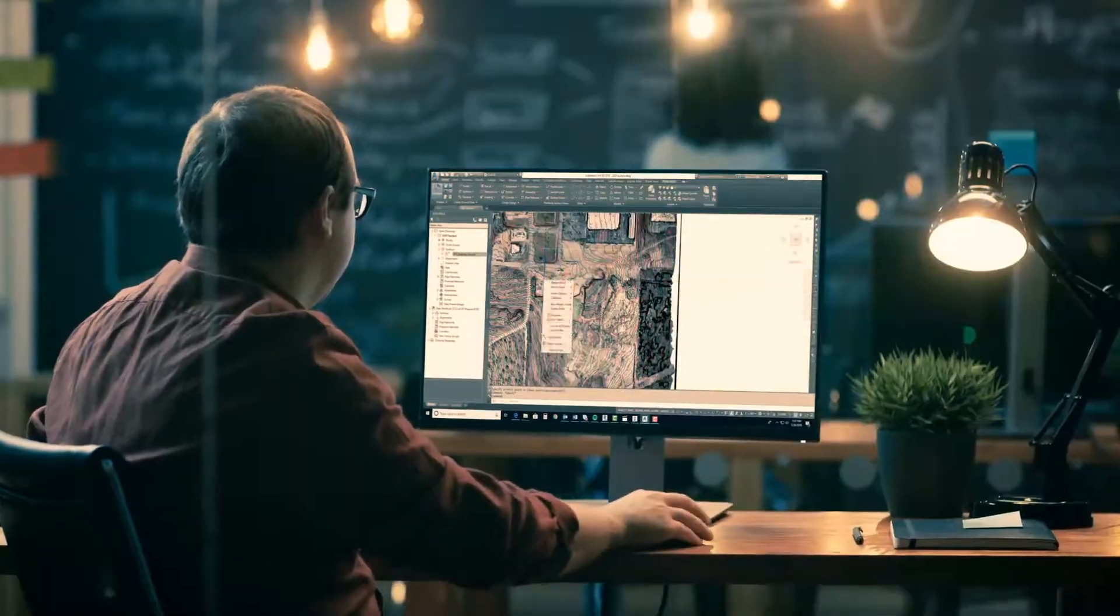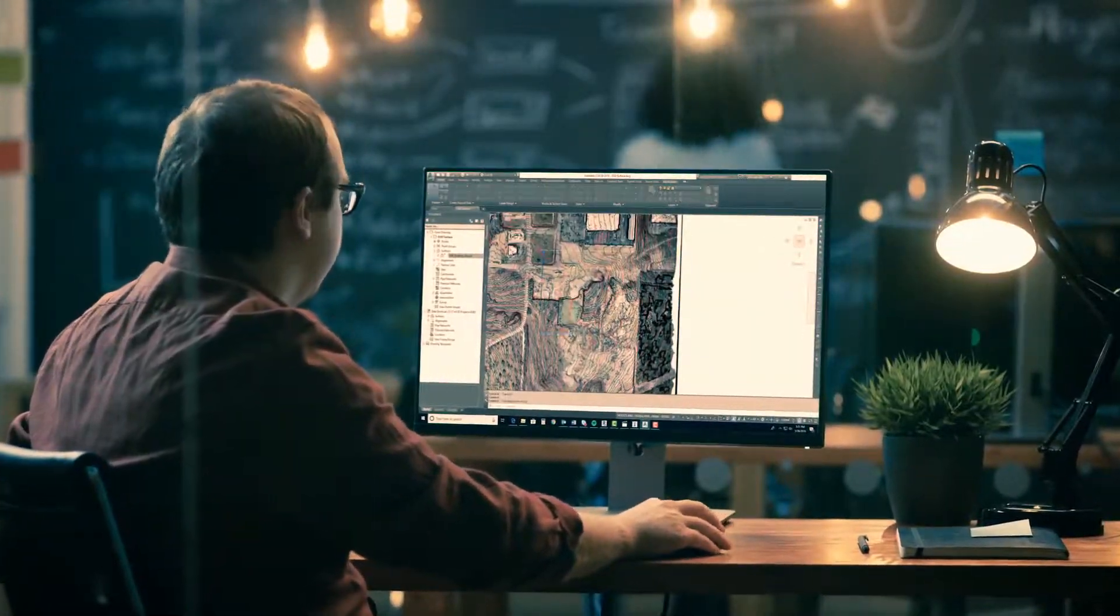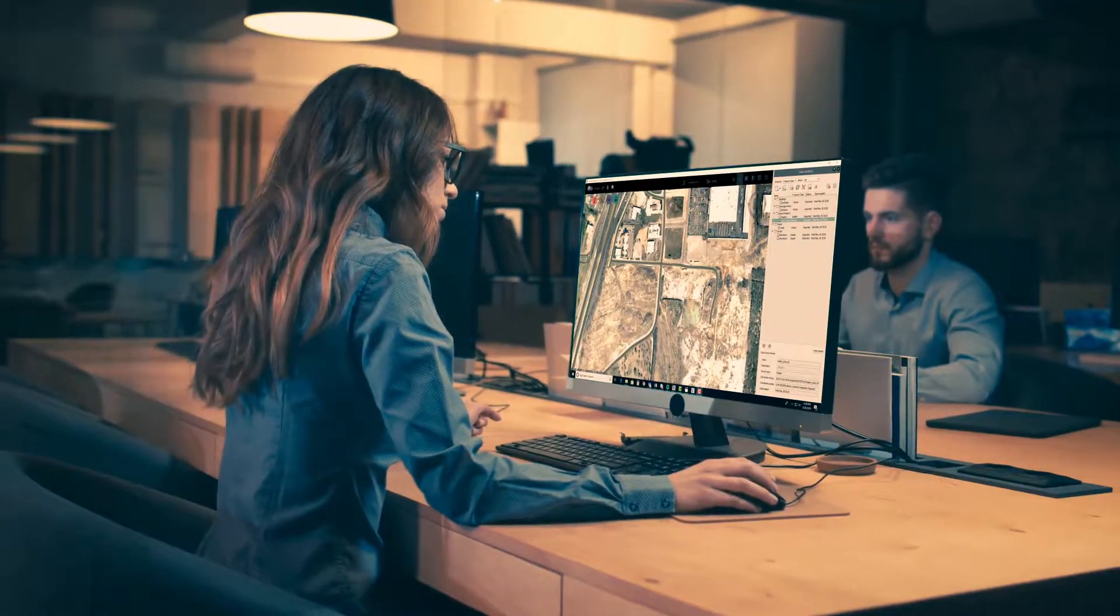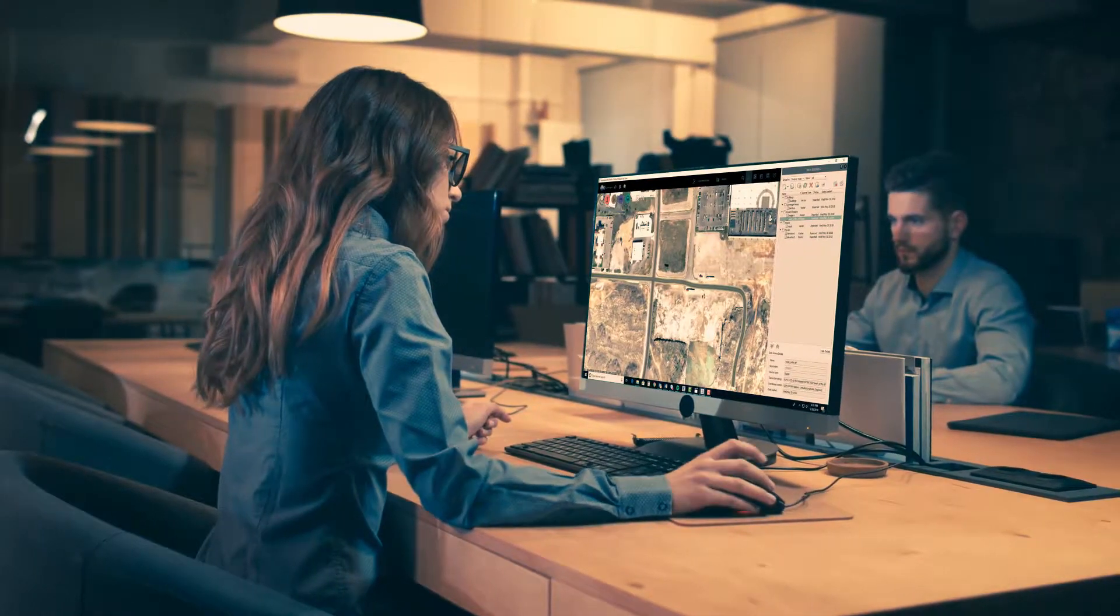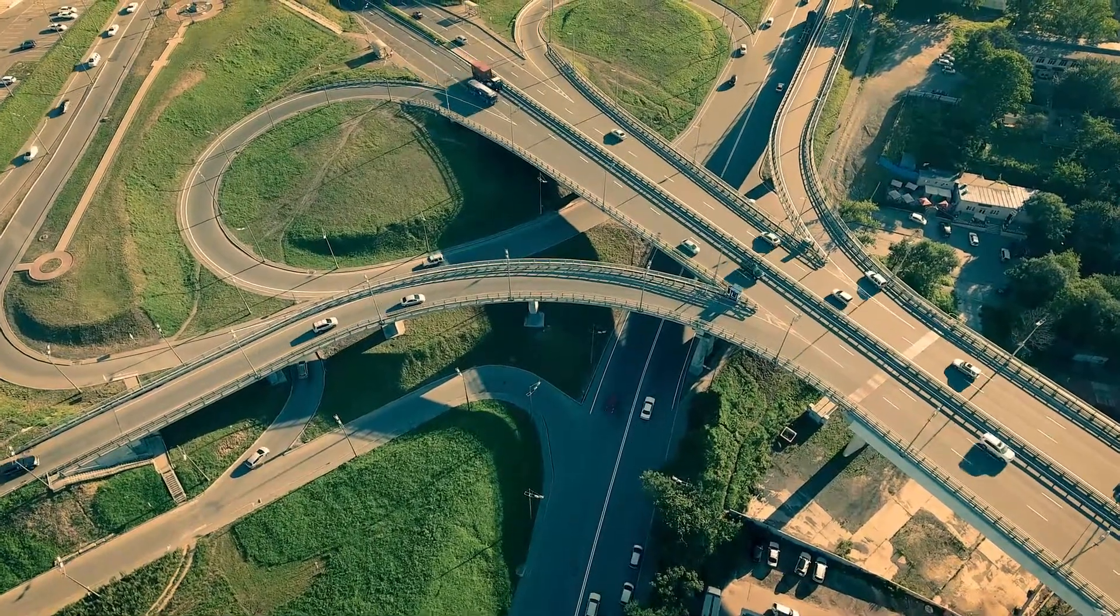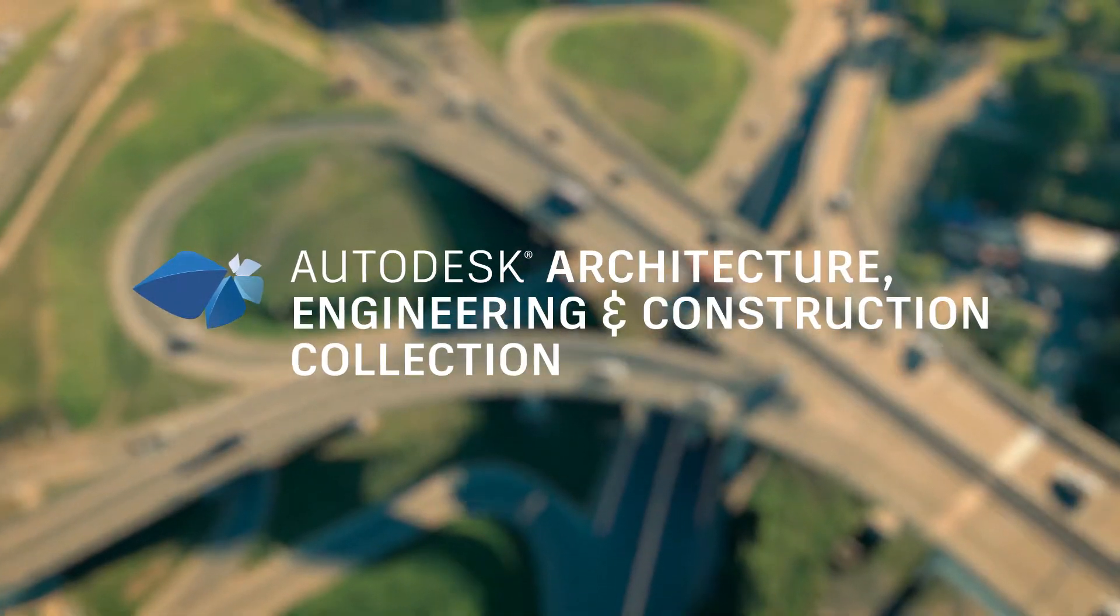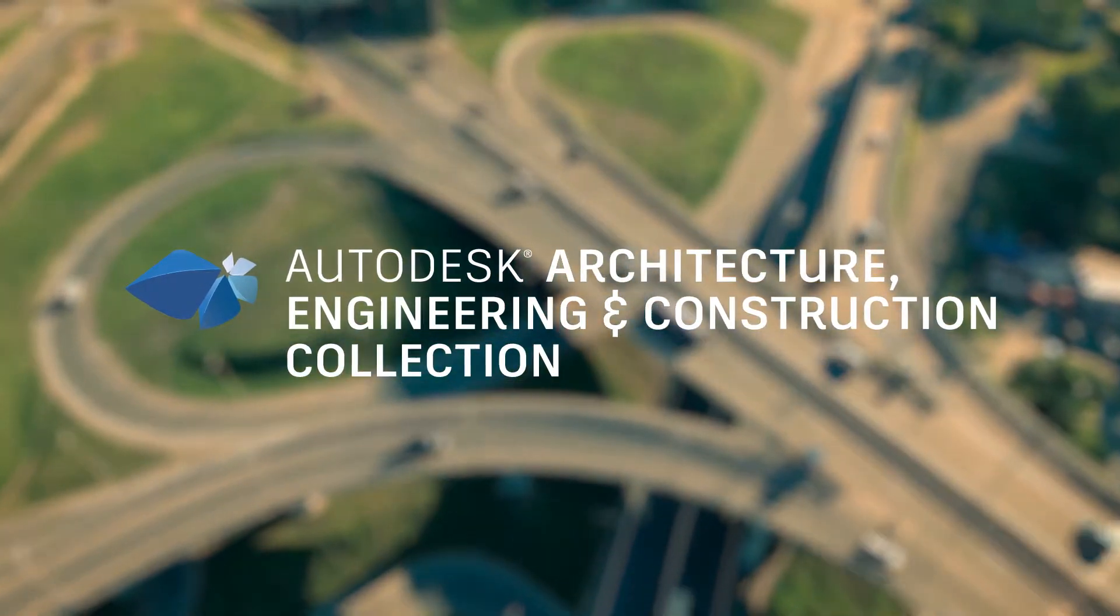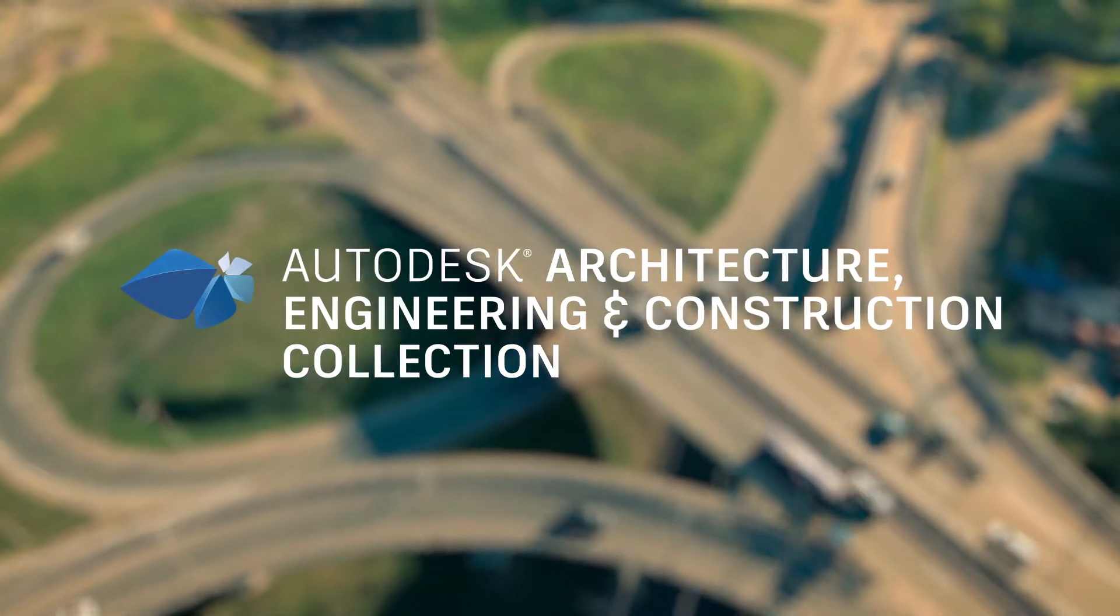The Autodesk AEC collection provides the BIM for infrastructure solutions that engineers need to increase design innovations and efficiencies across infrastructure projects. To learn more about how you can improve your project outcomes, contact your Autodesk sales representative or start your free trial today.